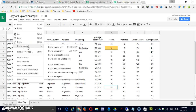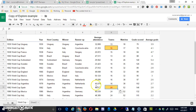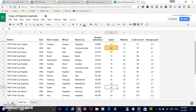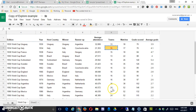I can also paste the format only. You can see that it picked up the background color, bold, font color, and border, but didn't change the value inside. Another way to do that would be to use the Format Painter, which also transfers the format only.